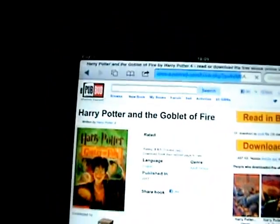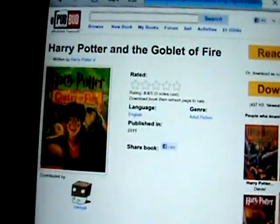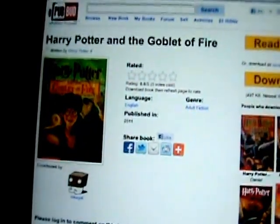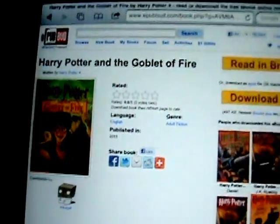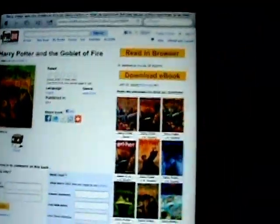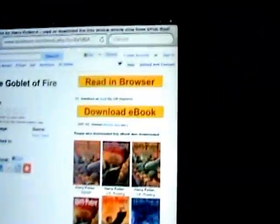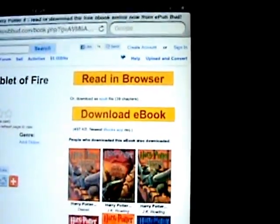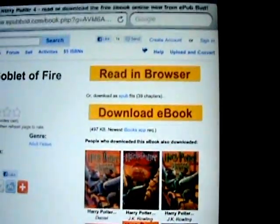I'm going to select the Goblet of Fire. So, the book and the information about the book comes up. And once you're on your iDevice, there are two options: read in browser and download eBook.